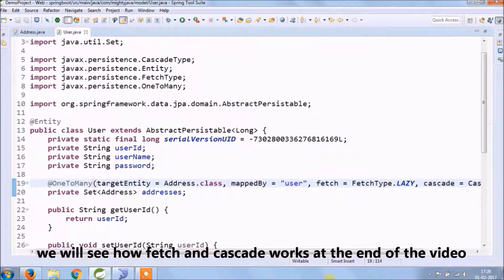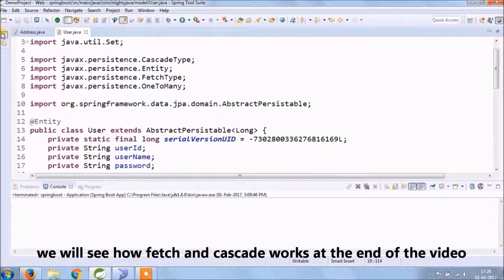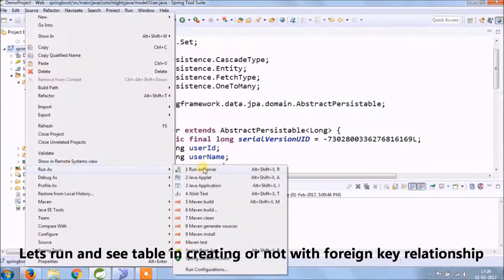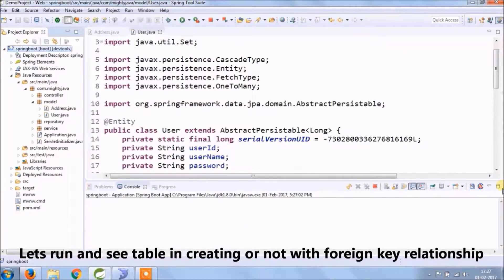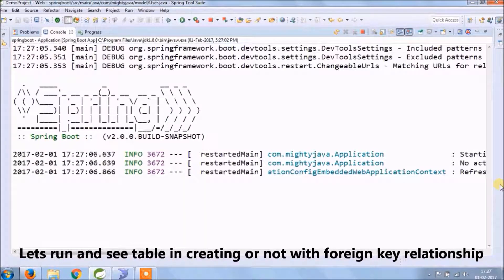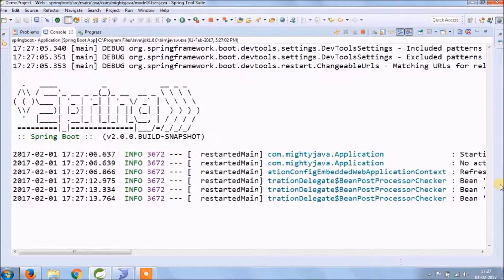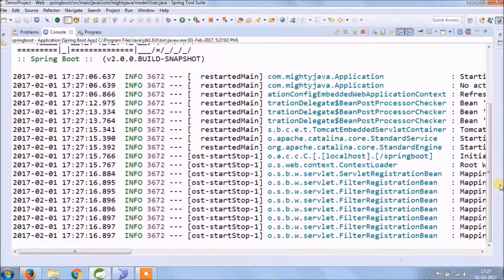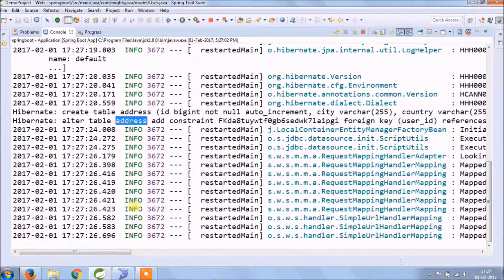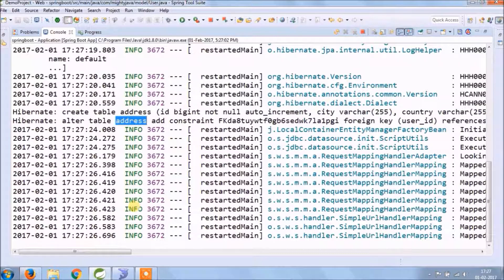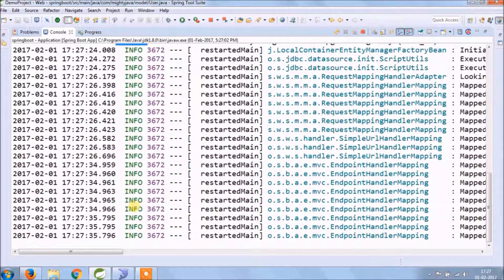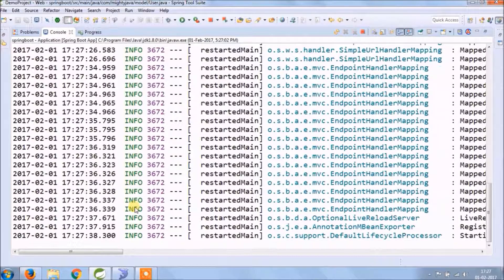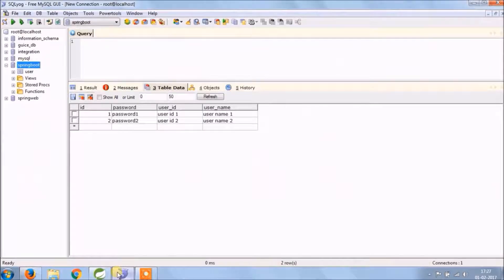We will see how other fetch types and cascade types work at the end of the video. Let's run and see if the address table is creating or not, and adding the relationship with user and address or not. As you can see in the log, two queries for address table: one is create statement and other is alter statement. Service started, let's check the database.